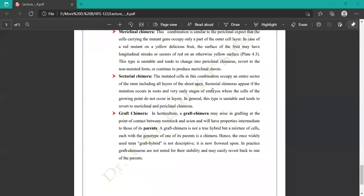The mutated cells in a sectorial chimera occupy the entire sector of the stem, including all layers of the shoot apex. Sectorial chimeras appear if the mutation occurs at a very early stage of the embryo, whereas the cells of the growing point do not occur in a layer. In general, this type is unstable and tends to convert into mericlinal or periclinal chimeras.